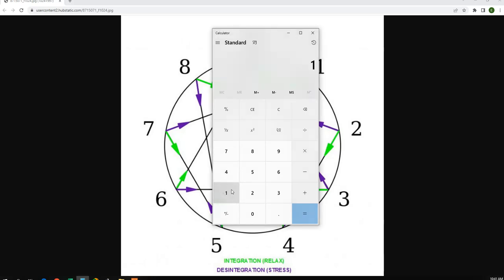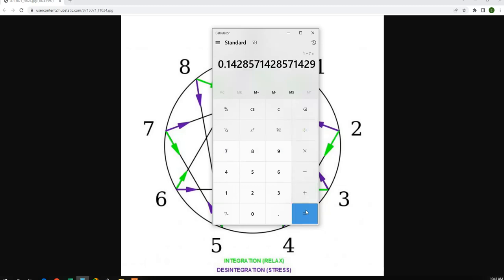If we divide 1 divided by 7, we get 1, 4, 2, 8, 5, 7 in this repeating sequence.